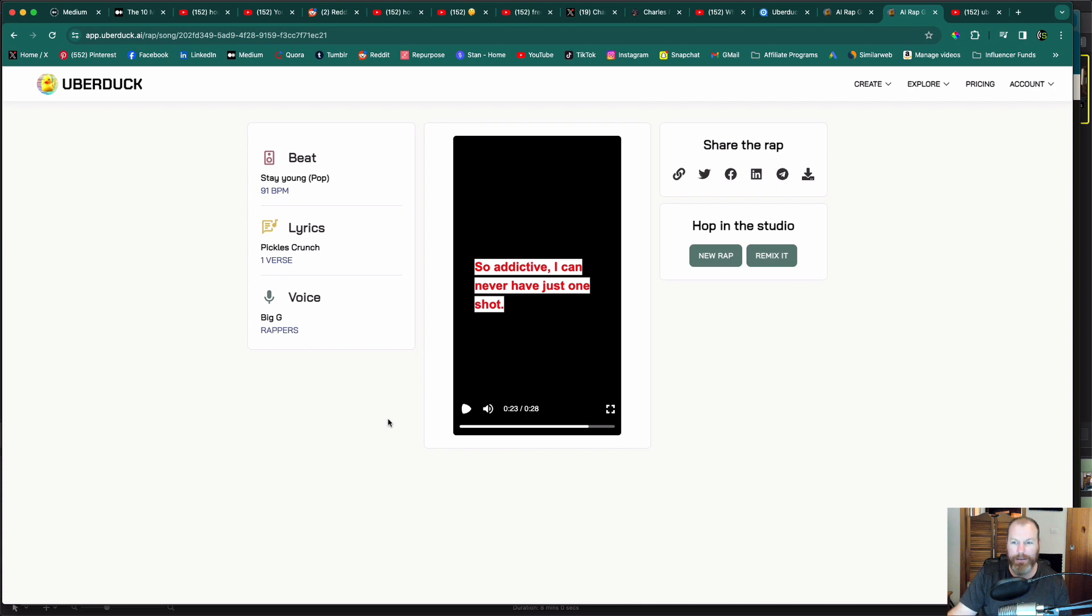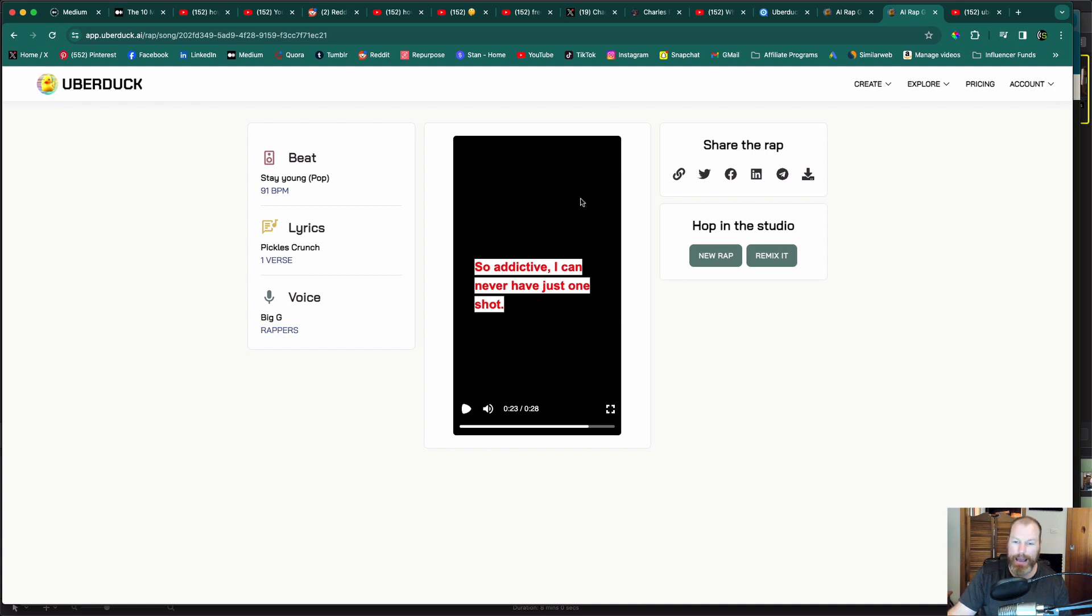So that's my ridiculous rap beat about pickles that I generated in just one minute. You can actually download this video or you can share it to your social media. You can prank your friends.